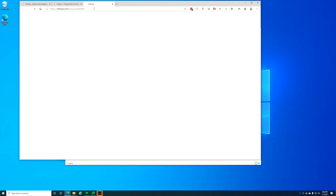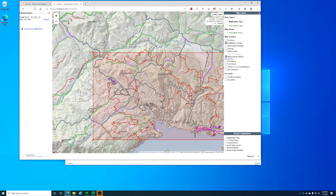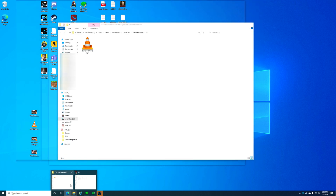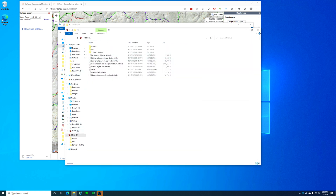If you choose a lot of MB Tiles — like 800 or 900 or more — this might sit for five minutes before it actually pops up a Save As dialog. It downloaded the file to my default download location called map.mbtiles. I'll show you where that file is — here it is in Downloads. We'll rename it to Big Bear Test dot mbtiles. I also have plugged into this computer an SD card.